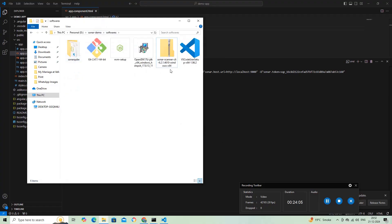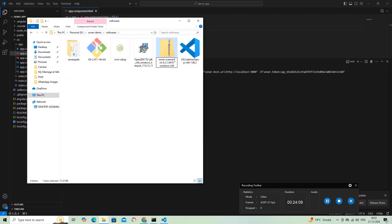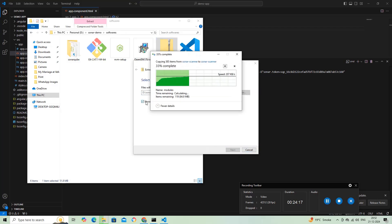Let's configure the SonarScanner batch file path in the Windows environment variables to access it through the terminal.